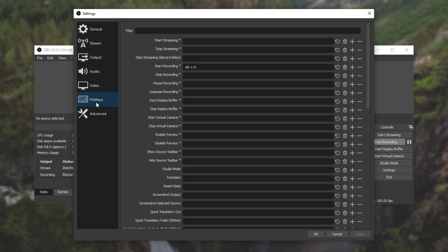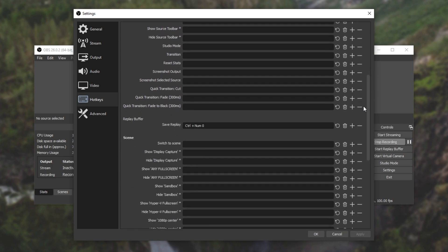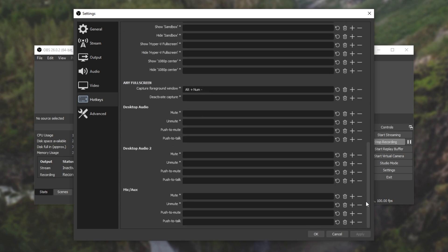Hitting across to the hotkeys tab on the left we'll simply scroll down and locate our microphone once again. Here it is down here. Then we'll find the push to mute and push to talk key section. I'll set push to mute to say numpad 0. Apply.